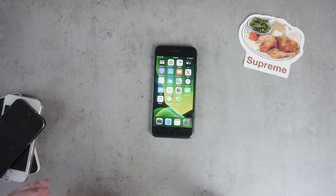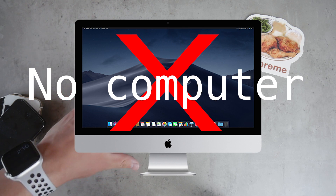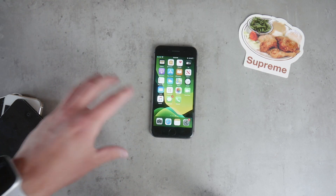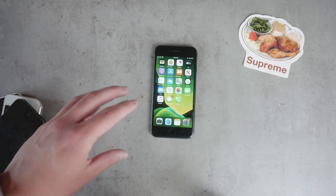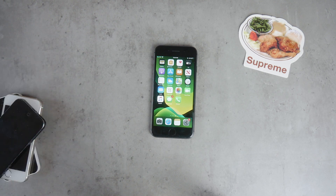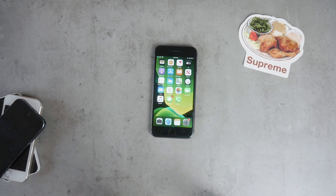I'm going to show you how to install the developer beta profile on your iPhone, which will give you the option to get iOS 14 and all of the beta versions of iOS right now. I'm Lukas from Apple Facts, let's begin.